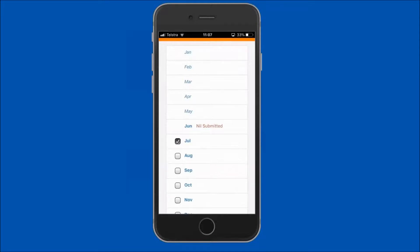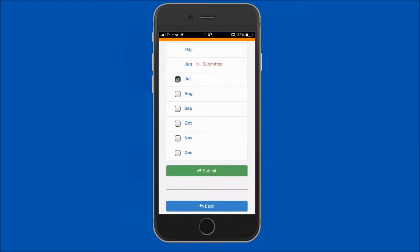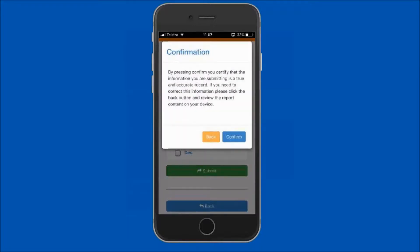Review the month or months you have ticked and ensure they are correct. Then tap on the submit button. A confirmation message will be displayed — read this confirmation message prior to tapping on the confirm button.